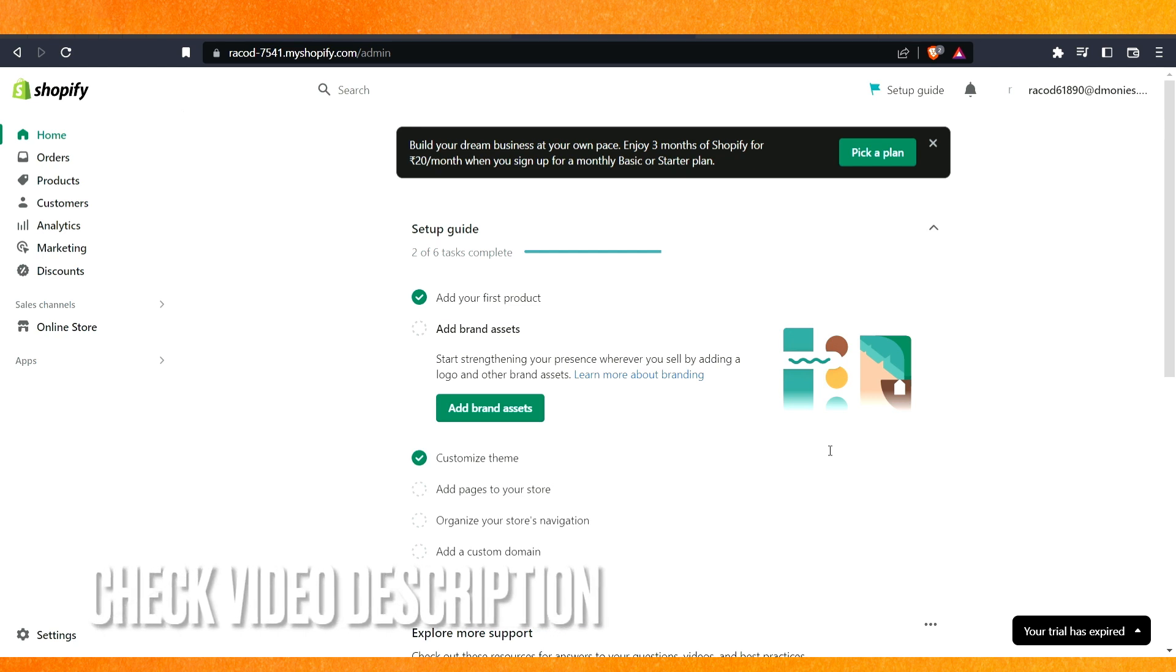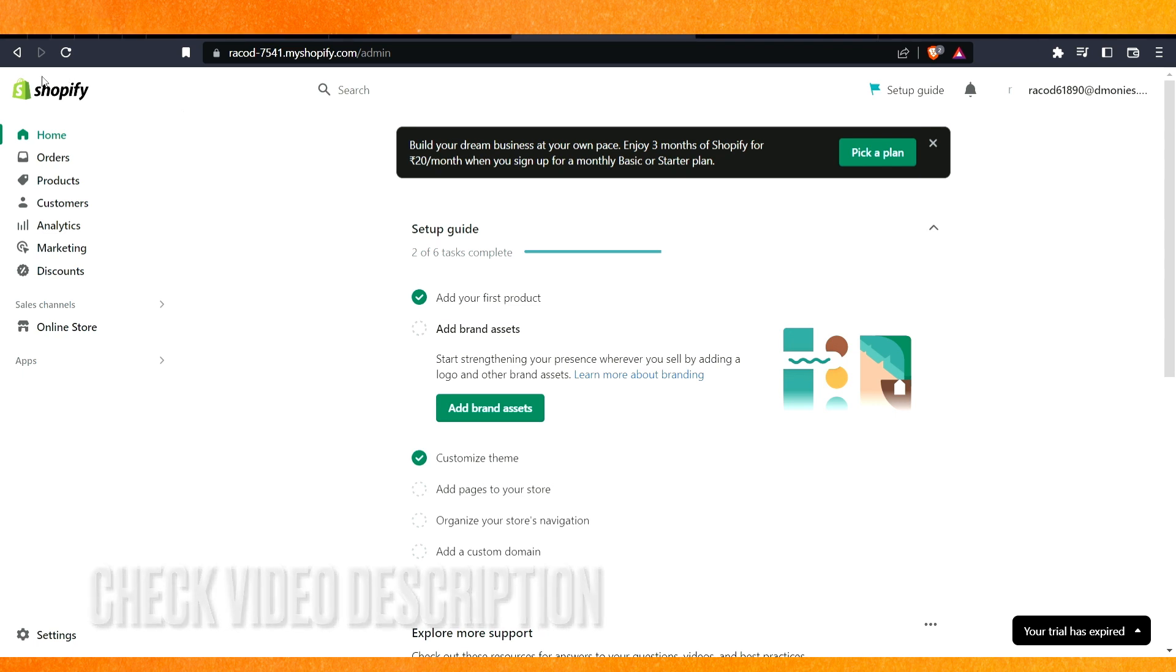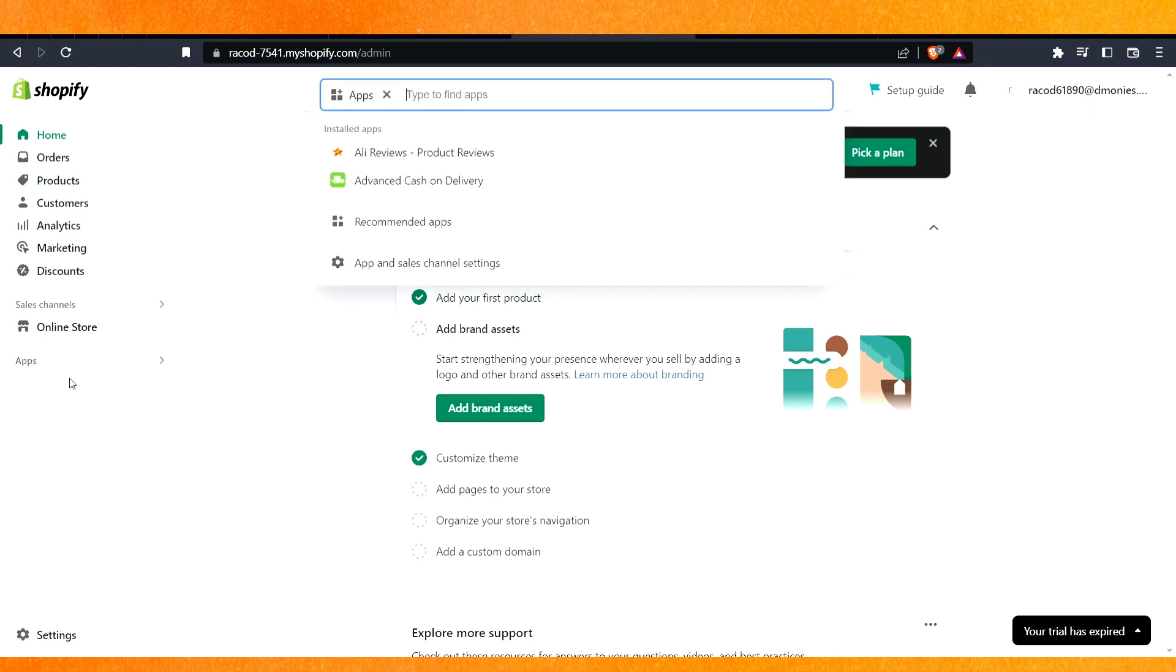So the first thing we have to do, you can see right now I'm in the Shopify dashboard. On the left side you have to click on the apps.